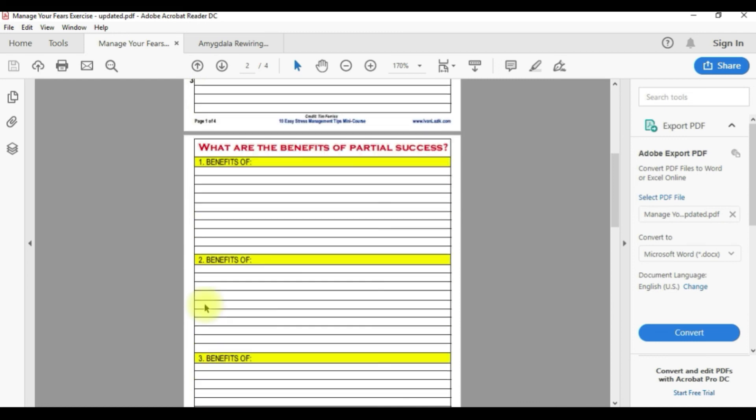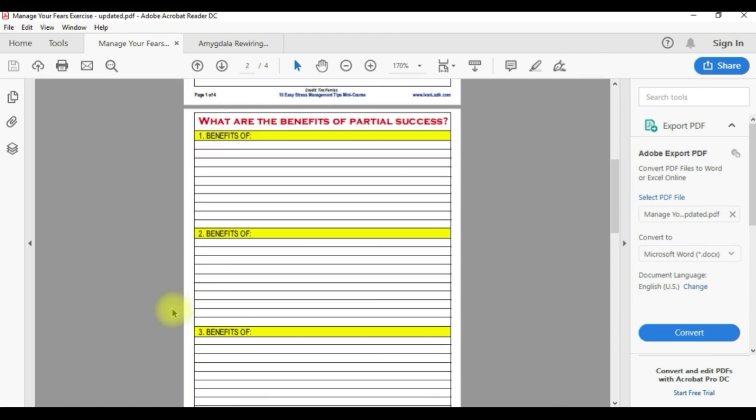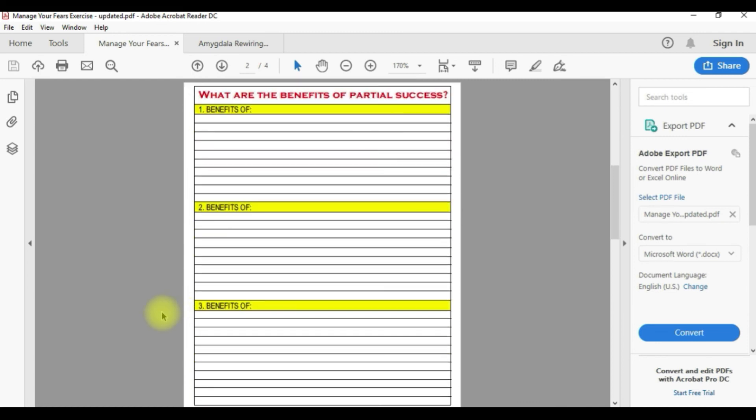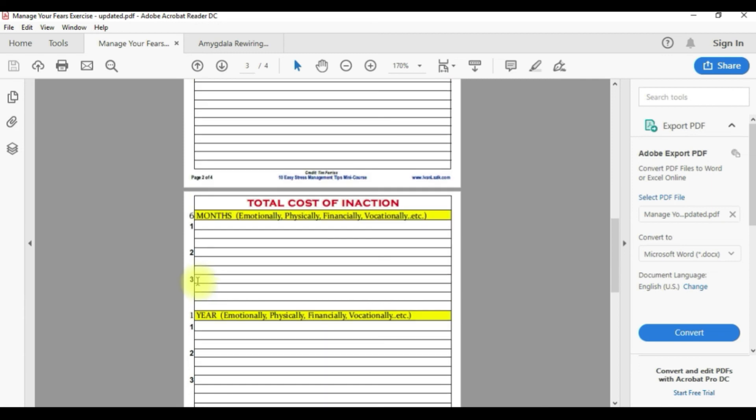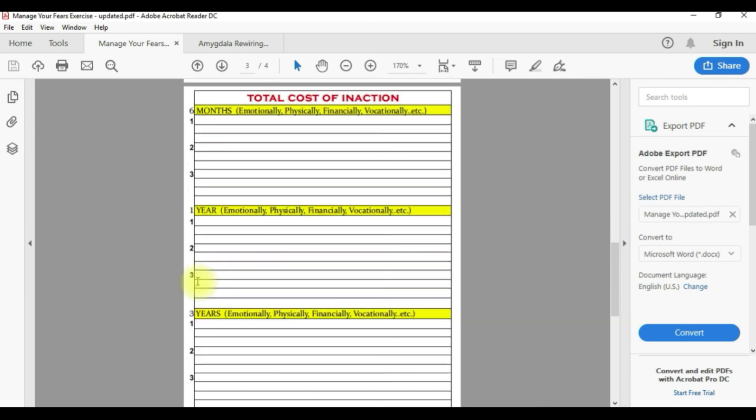Then repair is if it actually happens, what you can do to fix it. Moving on to page number two, you're gonna look at the actual benefits and even partial benefits of each fear if you tackle each fear.